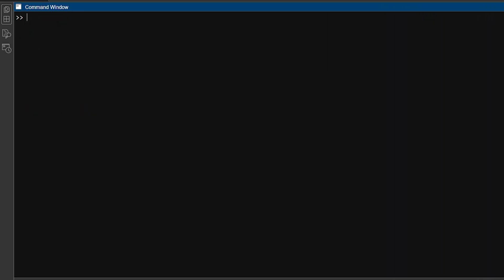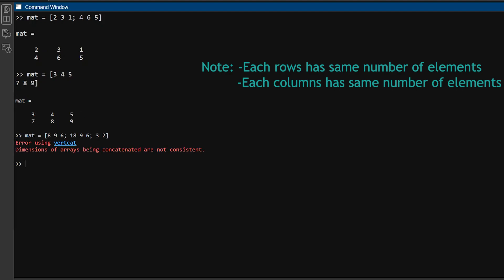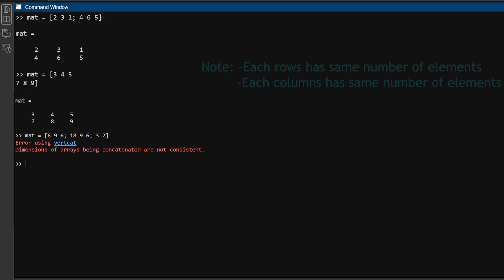For example, look at this matrix. mat equals 2 3 1 semicolon 4 6 5. It has two rows and three columns. You can separate rows in matrix by hitting the enter key after each row instead of typing semicolon when entering the values. Note that, you can't make a matrix with different numbers of values in each row or column. That will give you an error message. For example, if you attempt to create a matrix in which there are different numbers of values in the rows, the result will be an error message.